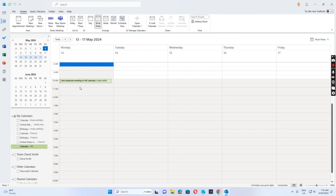That's all I wanted to share with you for how to fix the duplicate entries in the shared calendar issue. Just check if there are two calendars for the shared mailbox and delete the manually added one. Thank you.